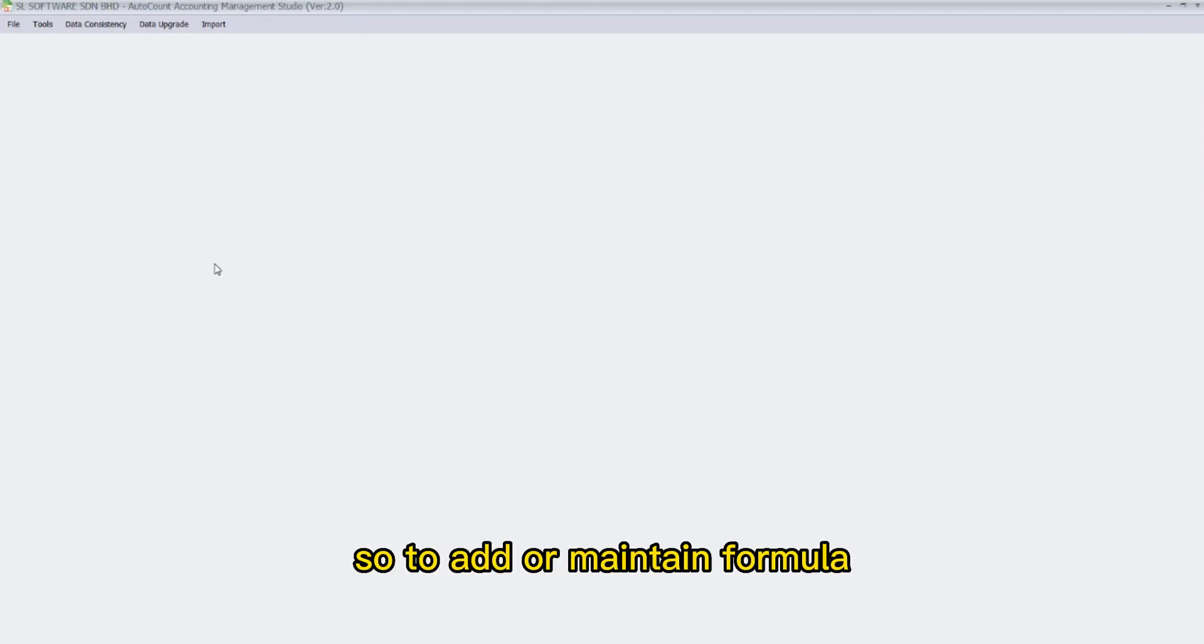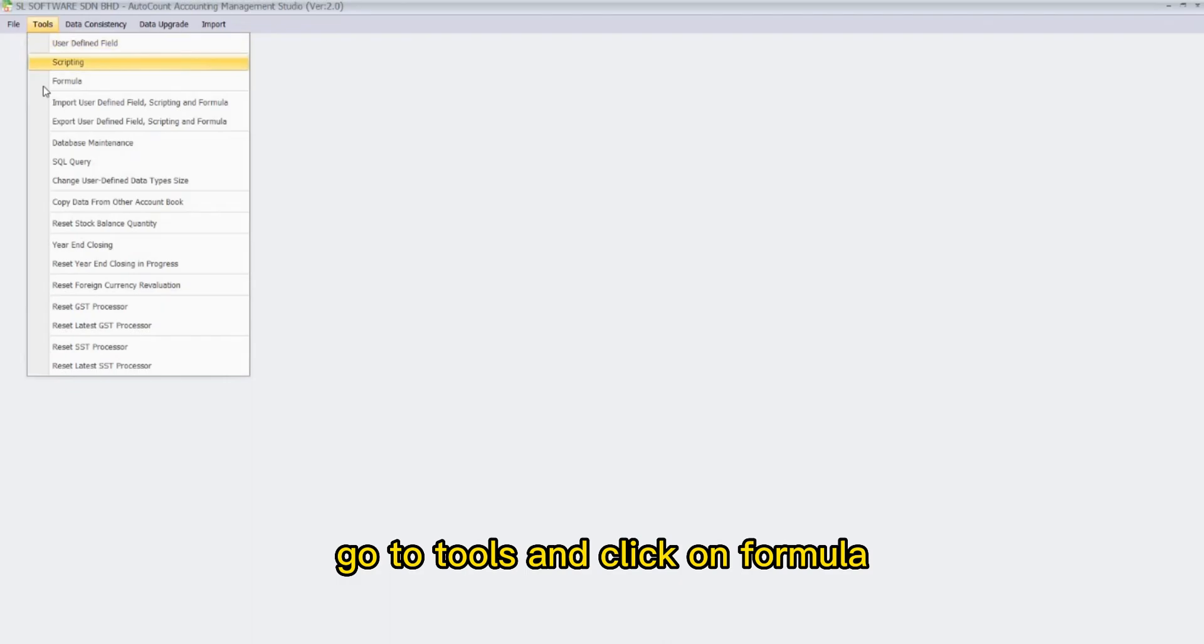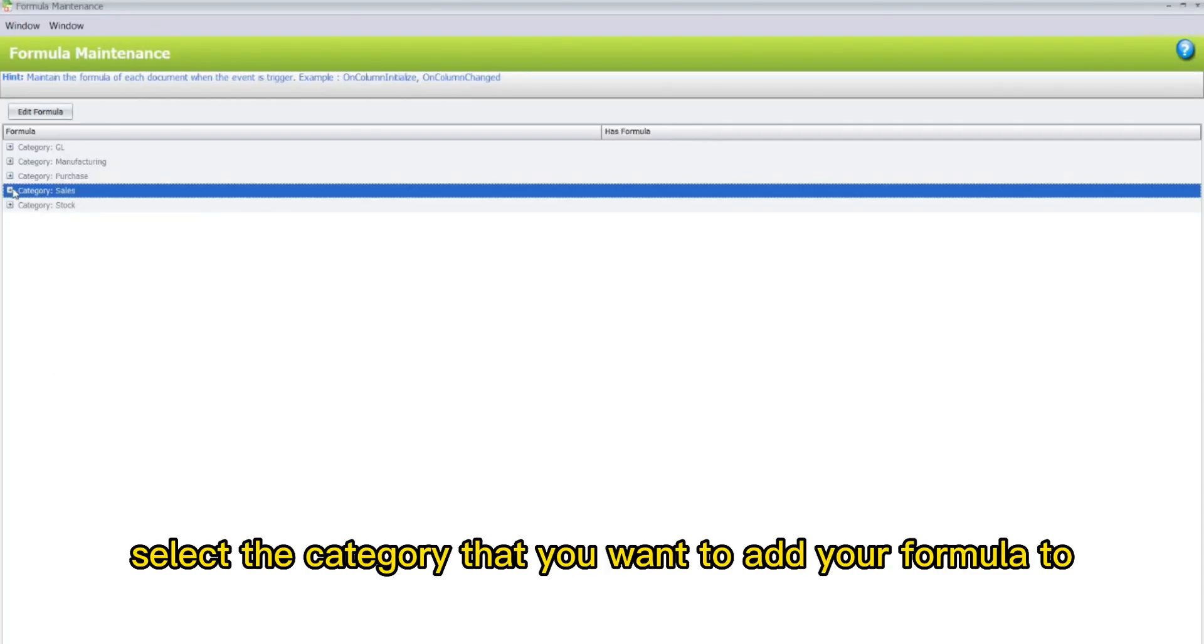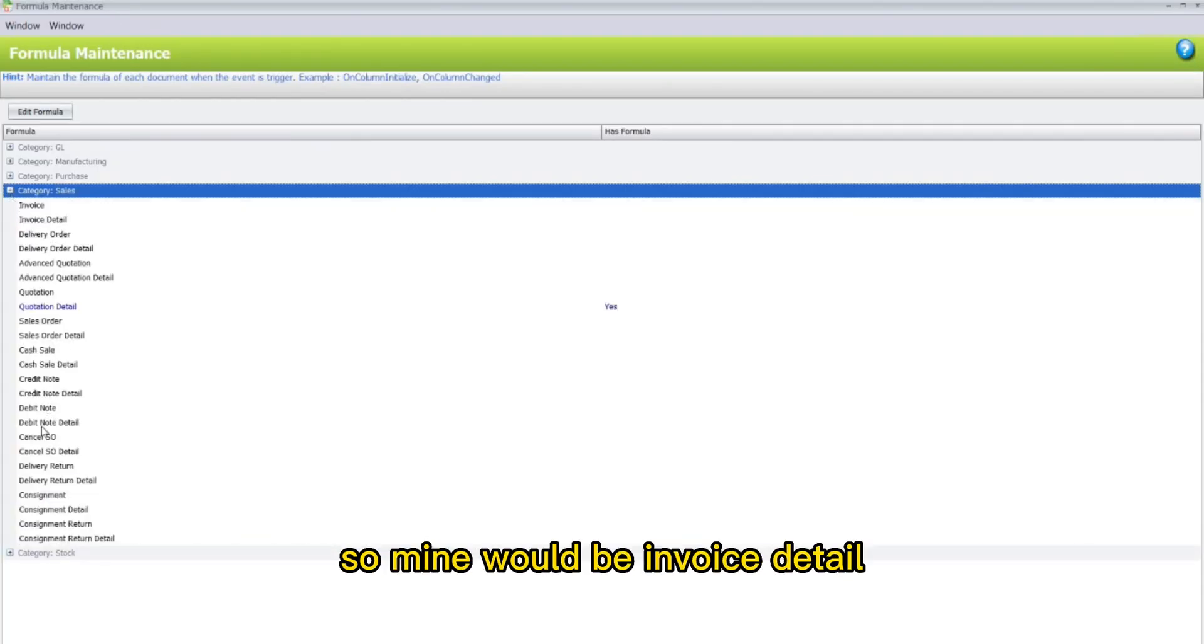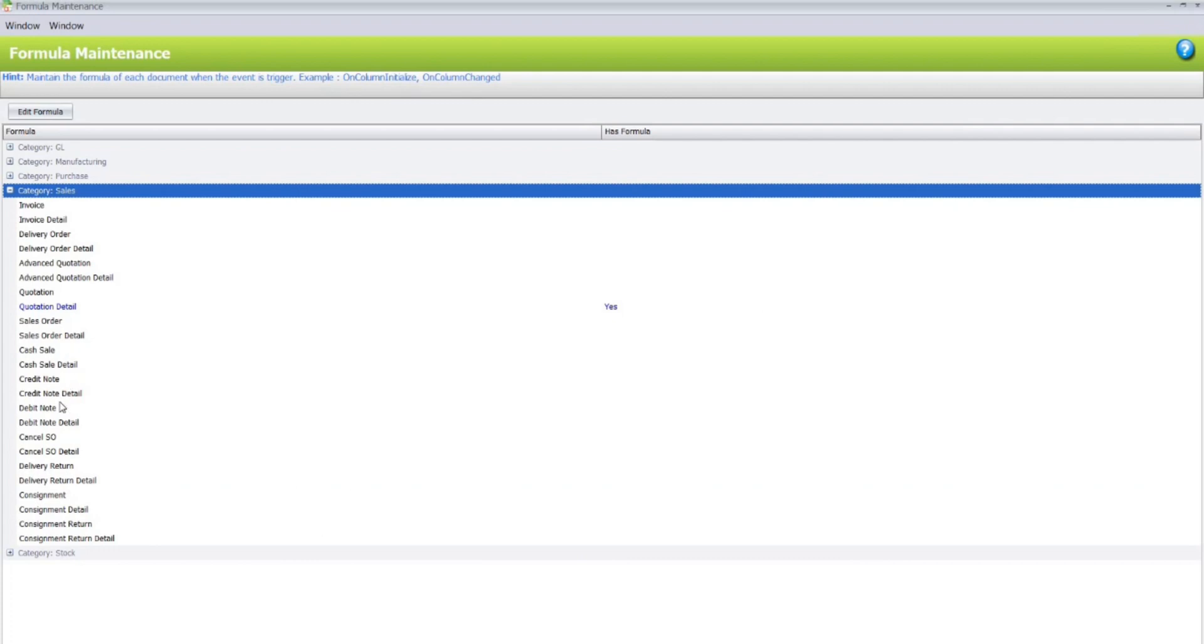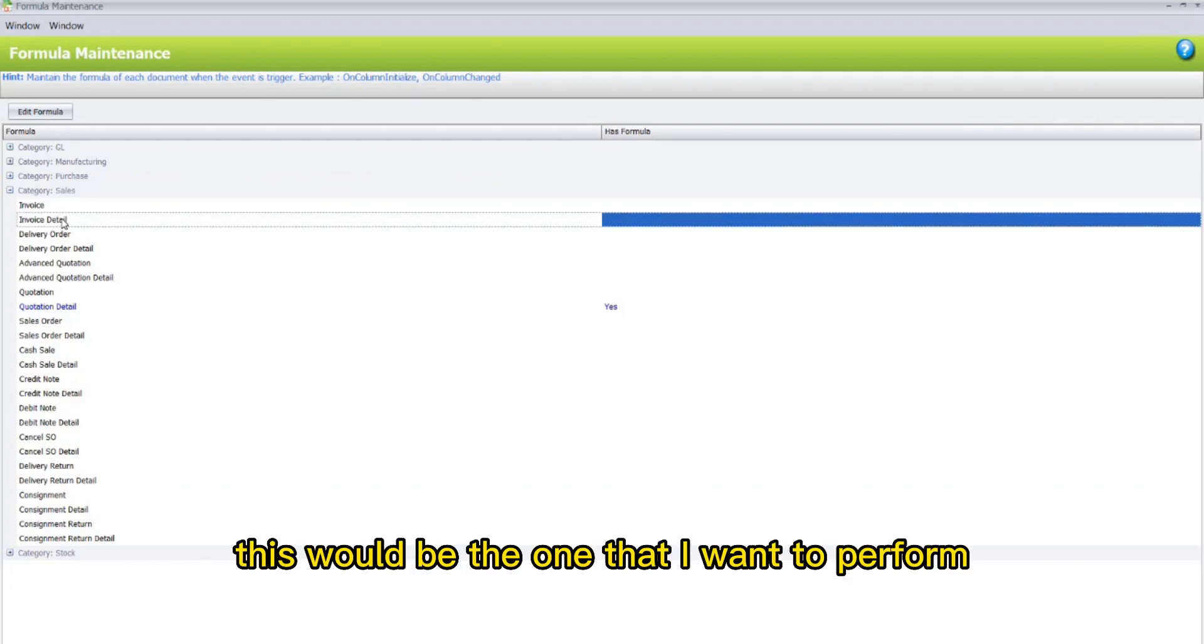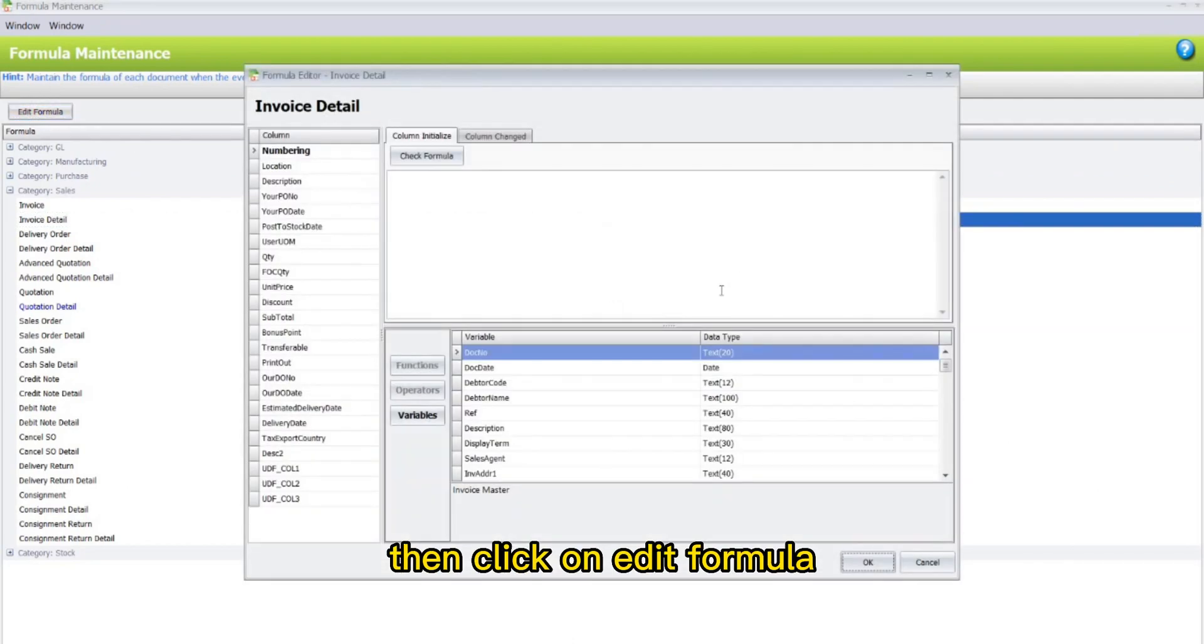To add or maintain formula, go to Tools and click on Formula. Then here, select the category that you want to add your formula to. Mine would be Invoice Detail. This would be the one that I want to perform maintenance to. Then, click on Edit Formula.